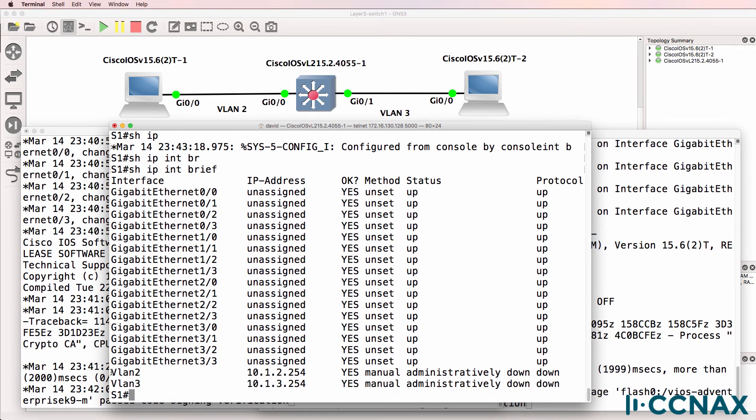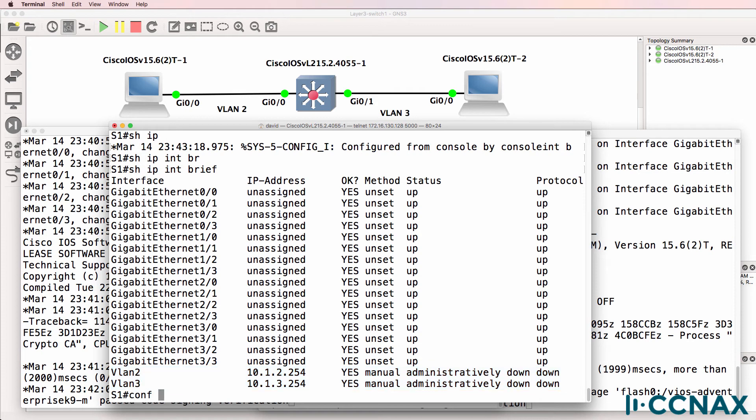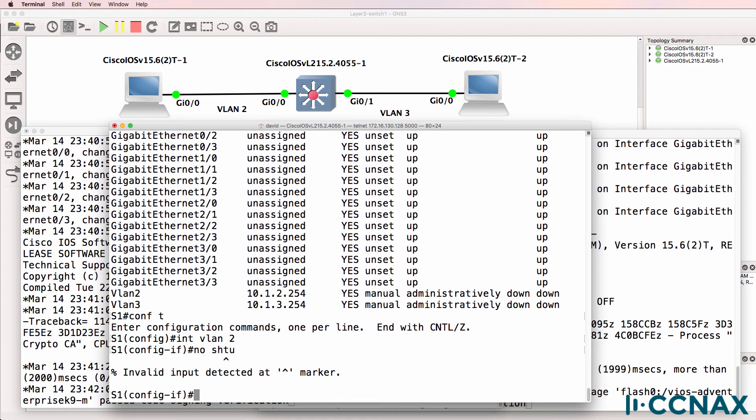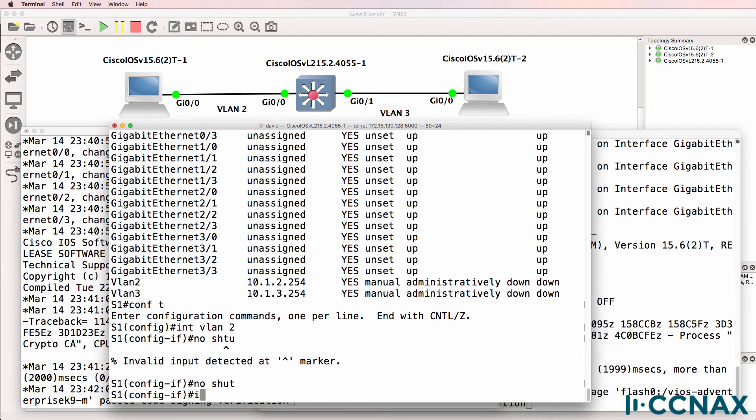So show IP interface brief. We can see that an IP address is configured on VLAN two and on VLAN three. I need to no shut those SVIs.